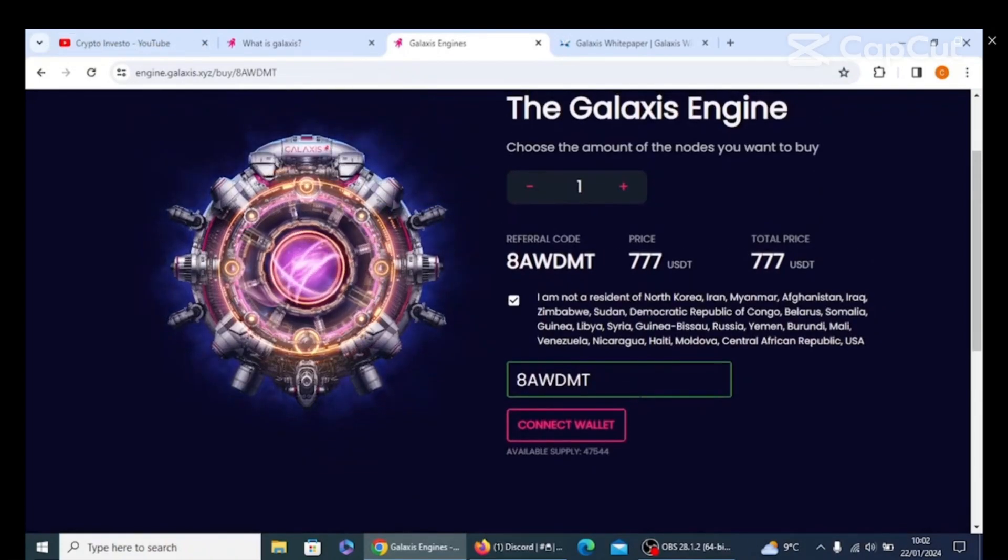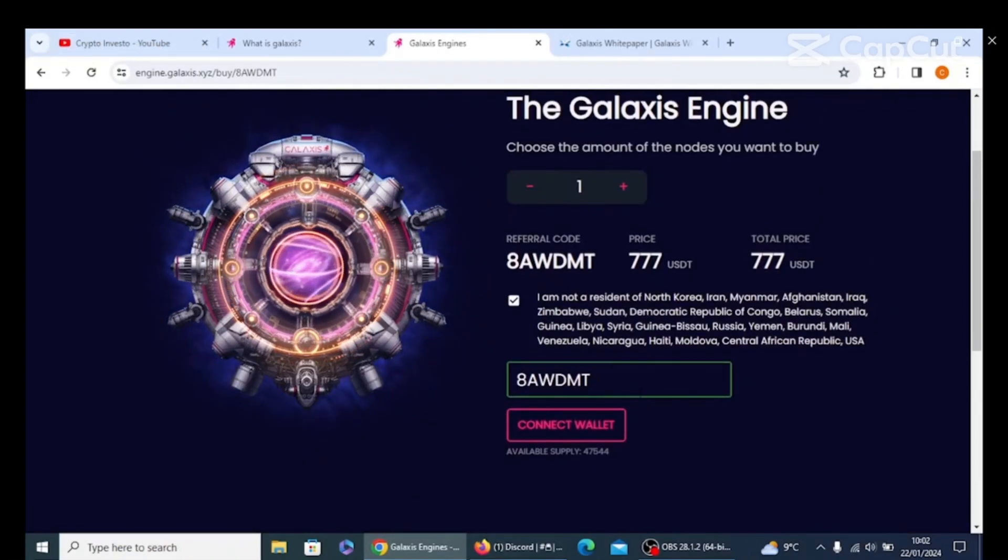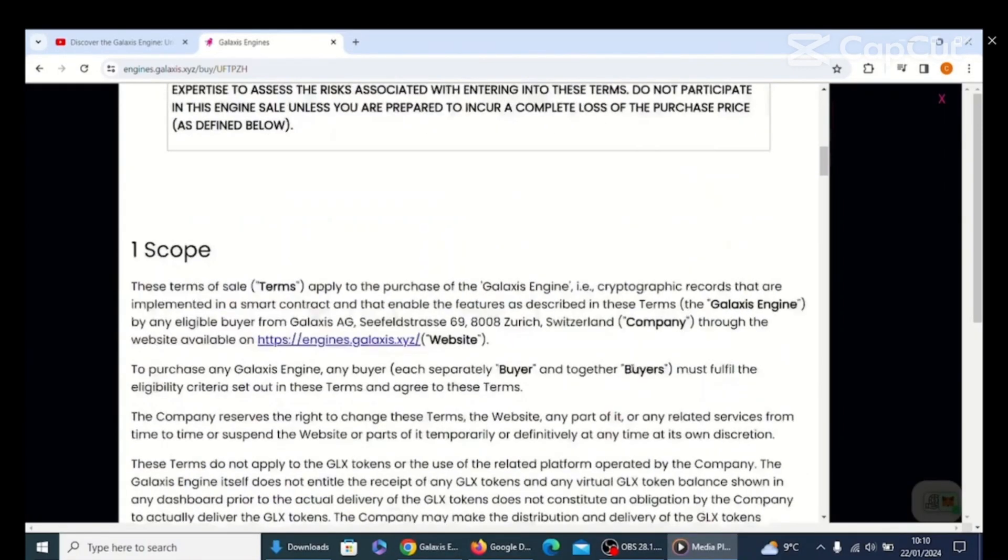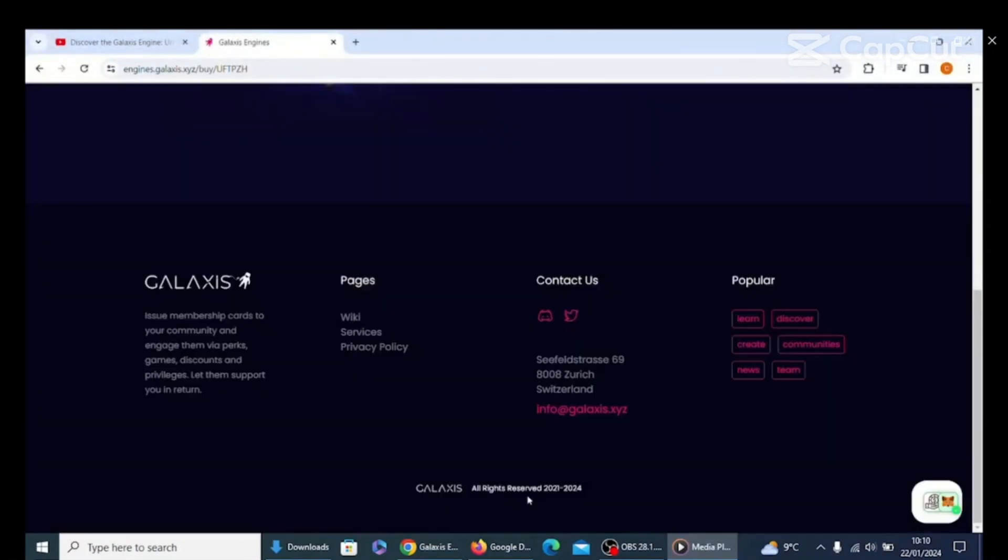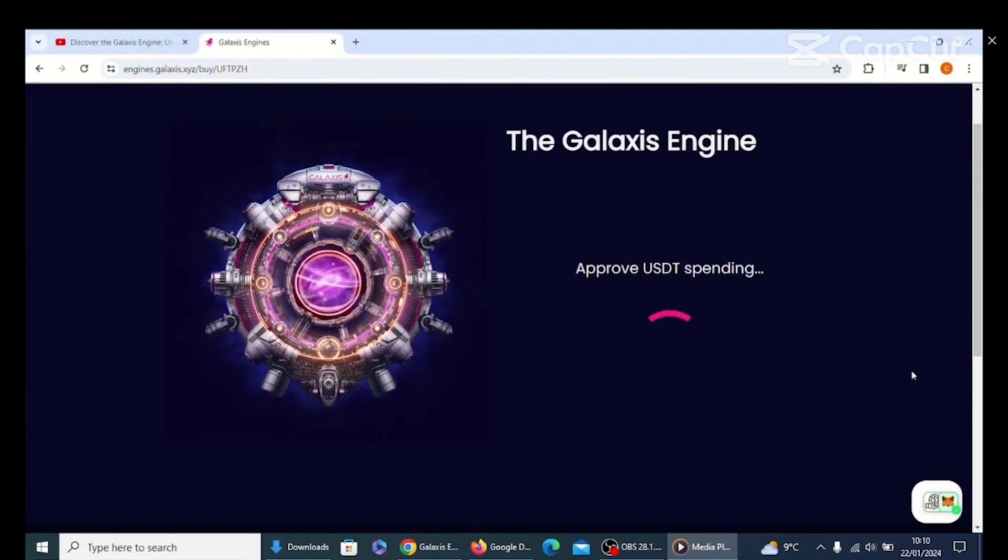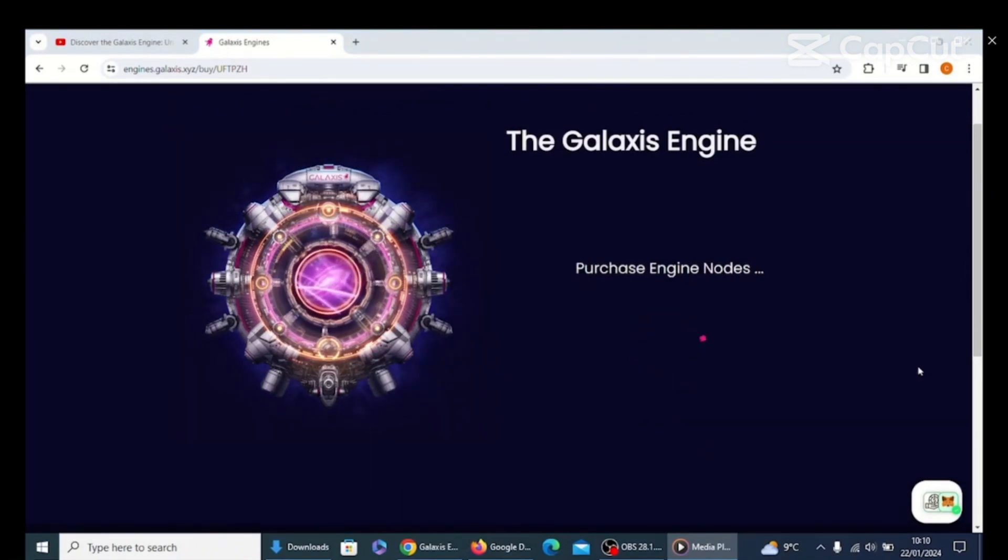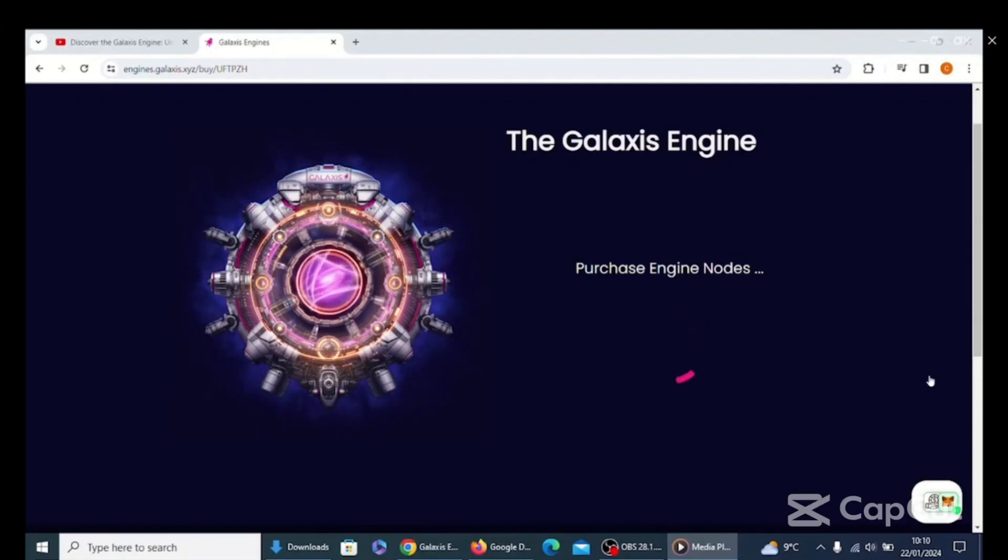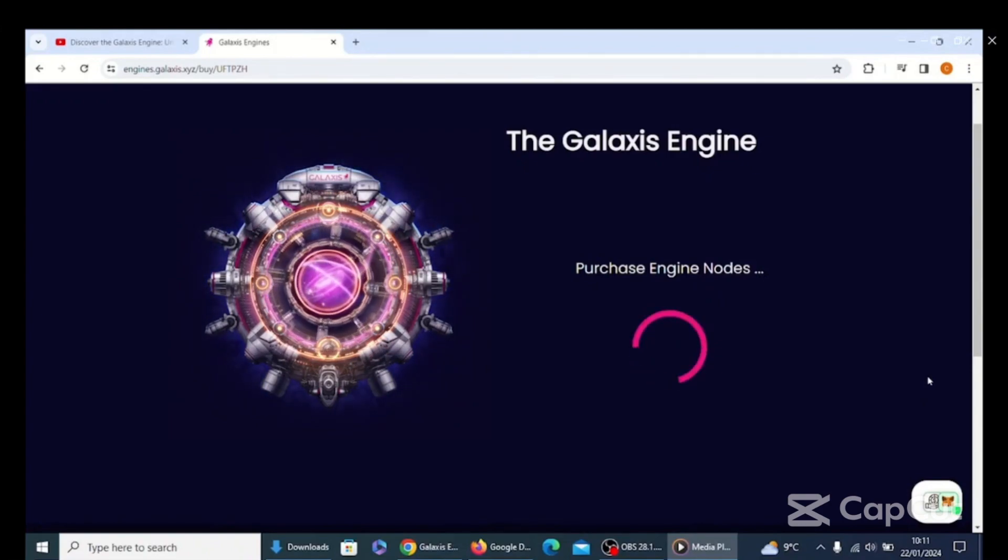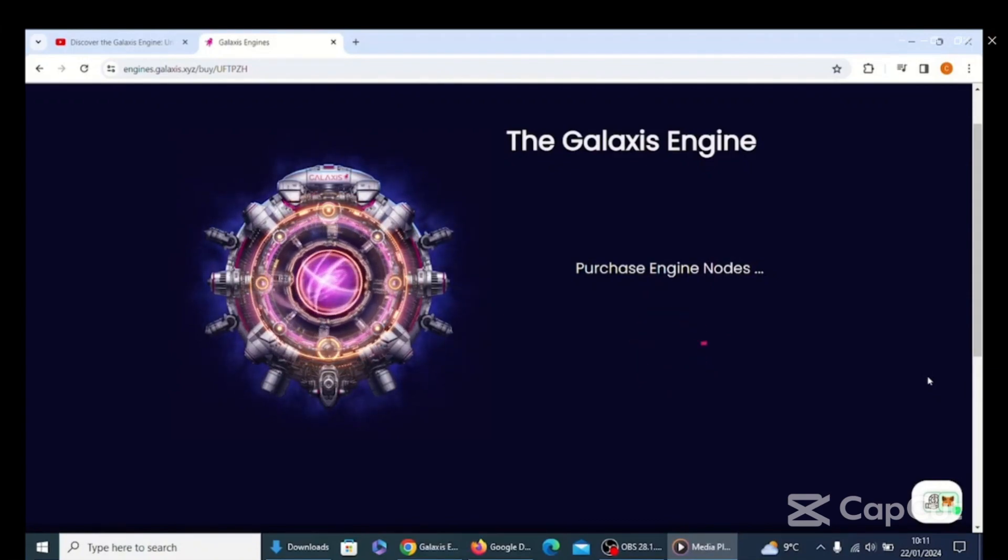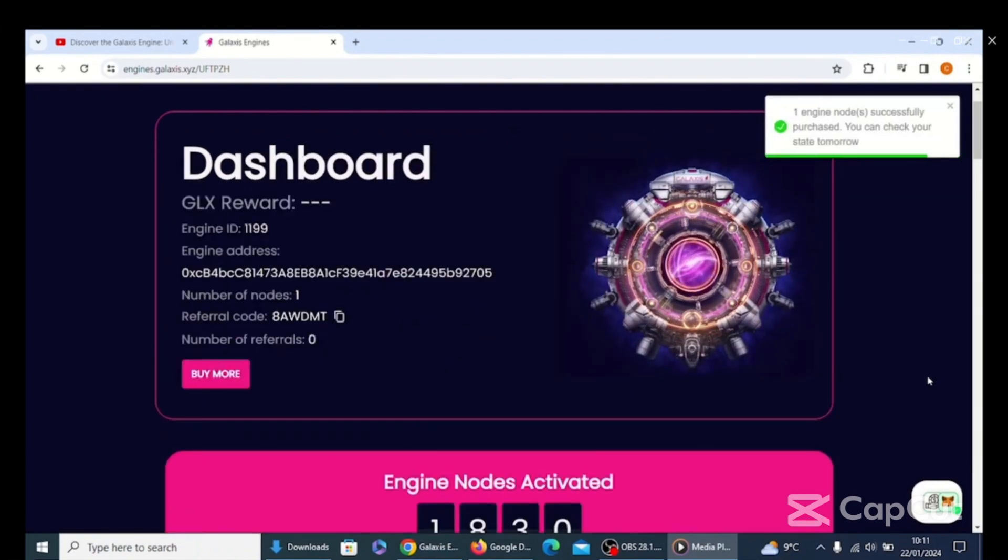And then it will come up with, so once you've done that, you will see this terms and conditions. Have a really good read through. I've done it already. Make sure you do, it's always good to understand the T's and C's. Once you've gone through that process and click confirm and approved in your wallet, it will say here, look, purchase engine nodes. And this will circulate for a bit and then eventually you will see it will let you know that you've actually purchased a node.